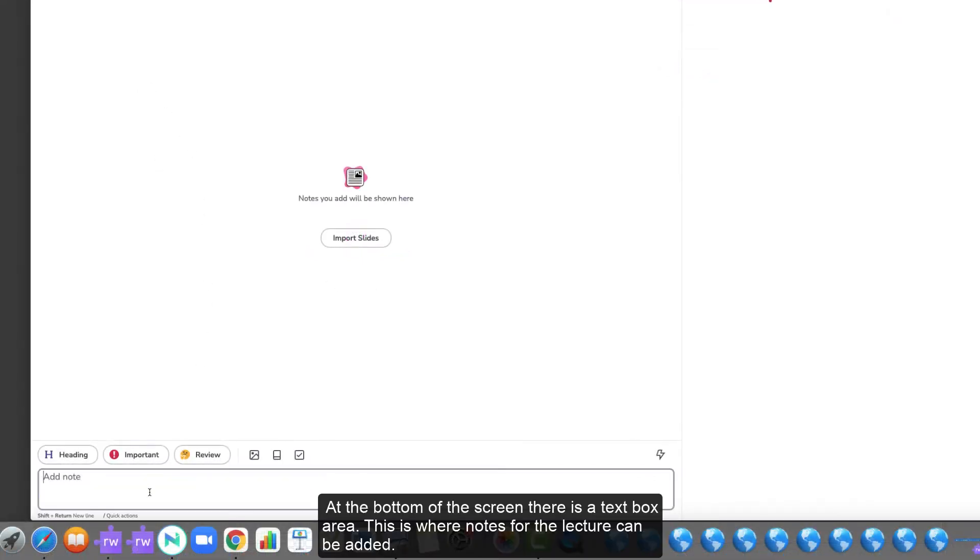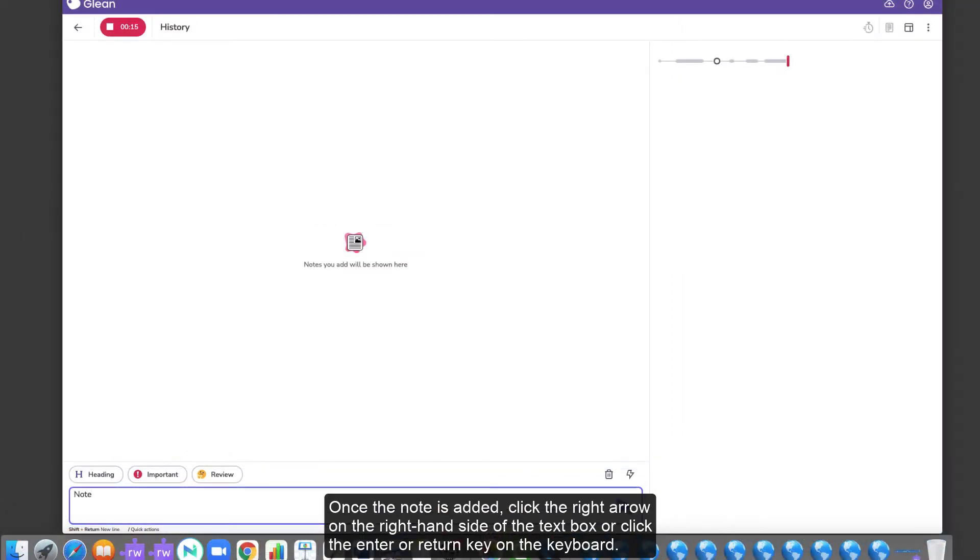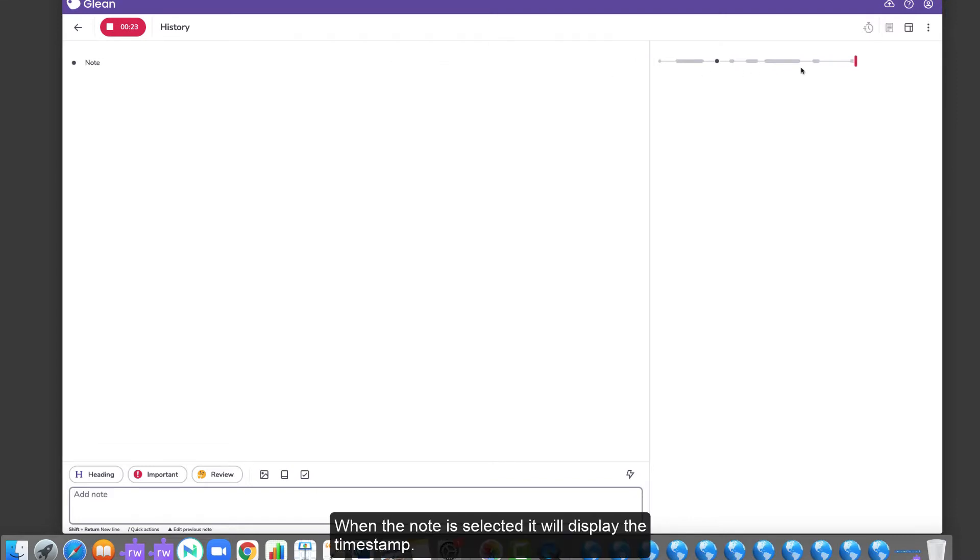At the bottom of the screen, there is a text box area. This is where notes for the lecture can be added. Once the note is added, click the right arrow on the right-hand side of the text box or click the Enter-Return key on the keyboard. When the note is selected, it will display the time stamp.